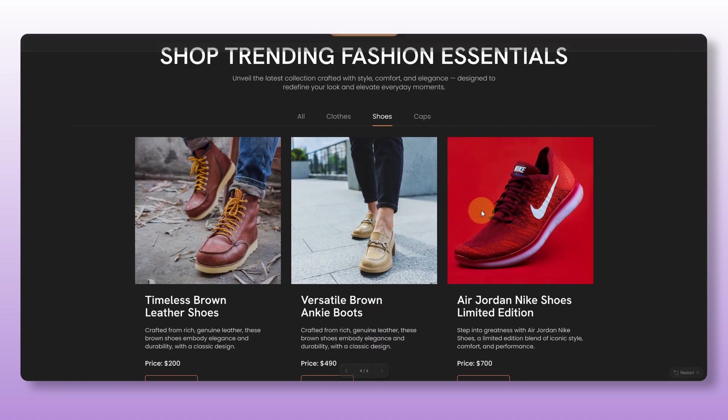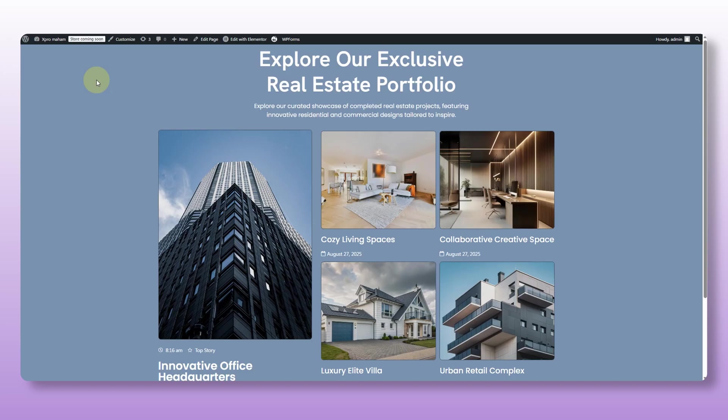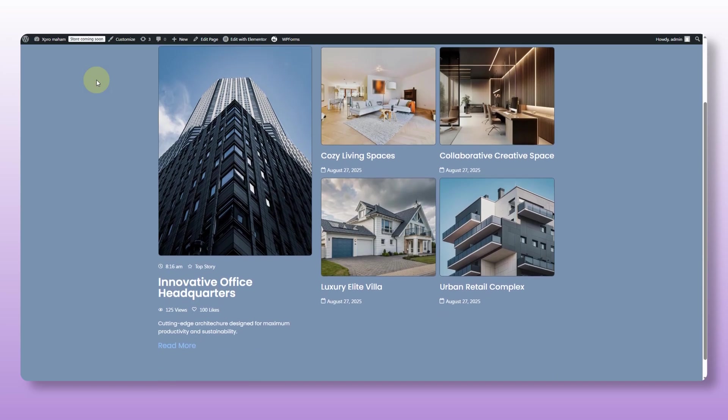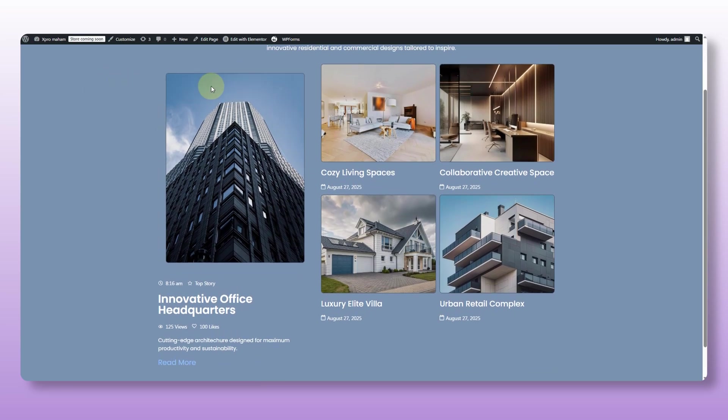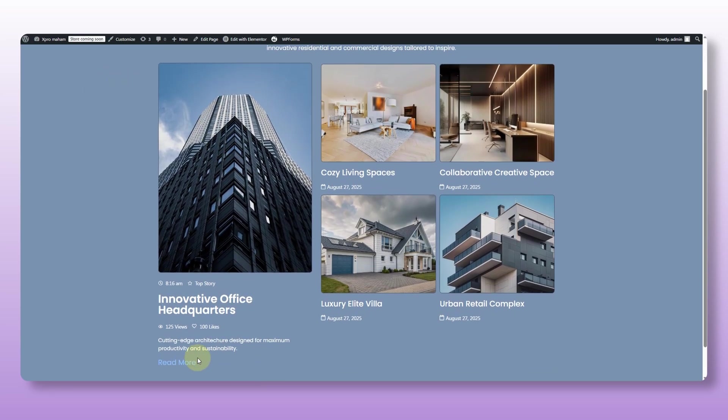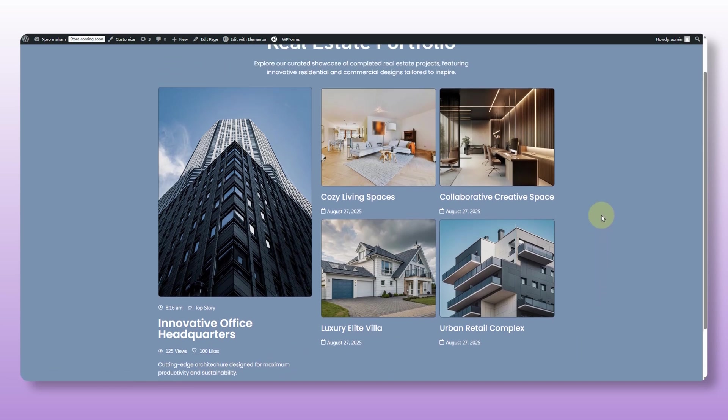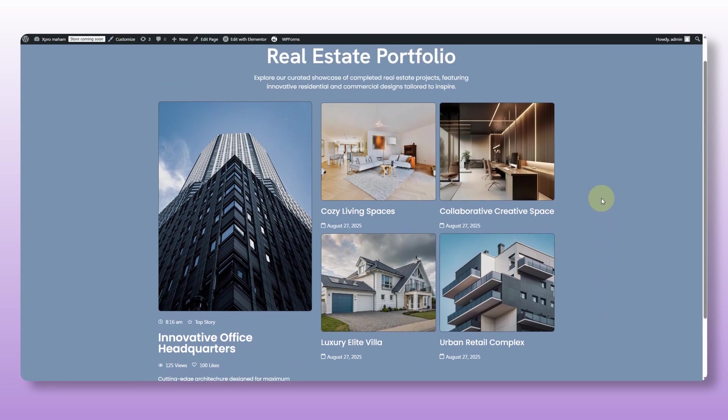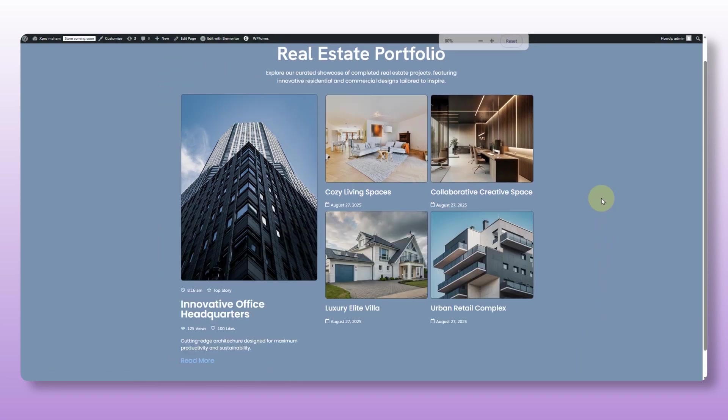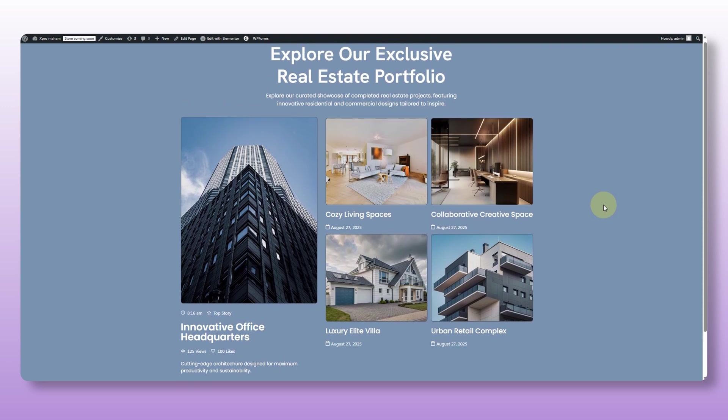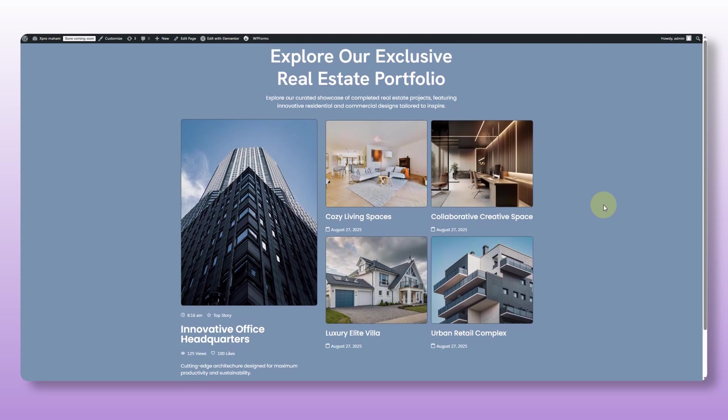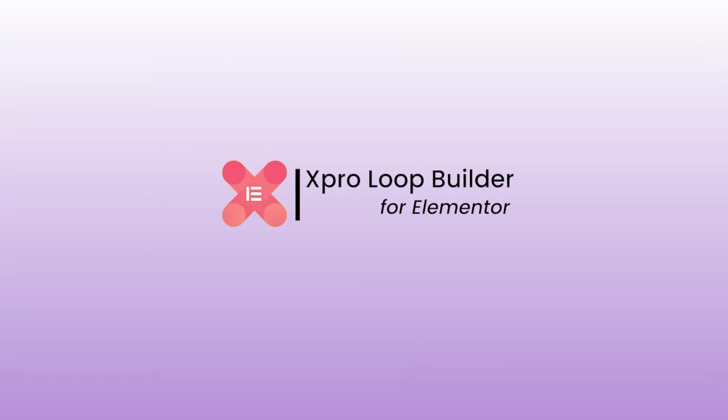Now every product card is yours to design. And even inside the same grid, not every item has to look the same. Want one specific project to stand out in the card? You can do that too without breaking the layout. All these different needs and design and you can handle them all with just one widget, the Xpro add-on loop builder.